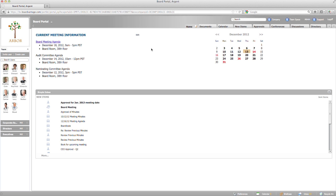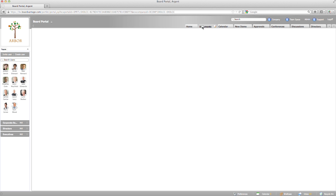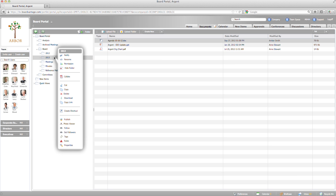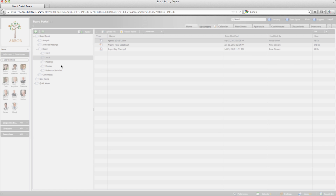With BoardVantage, I have the option to set security at the document or folder level. To set security at the folder level, I select the folder in the folder tree, select the folder drop-down menu, and then select permission.